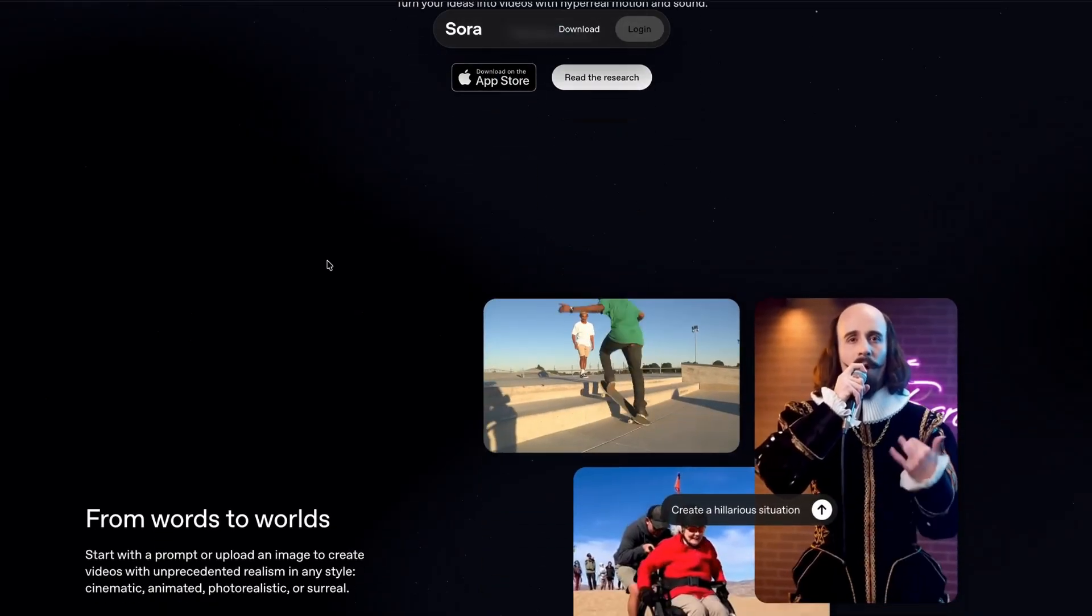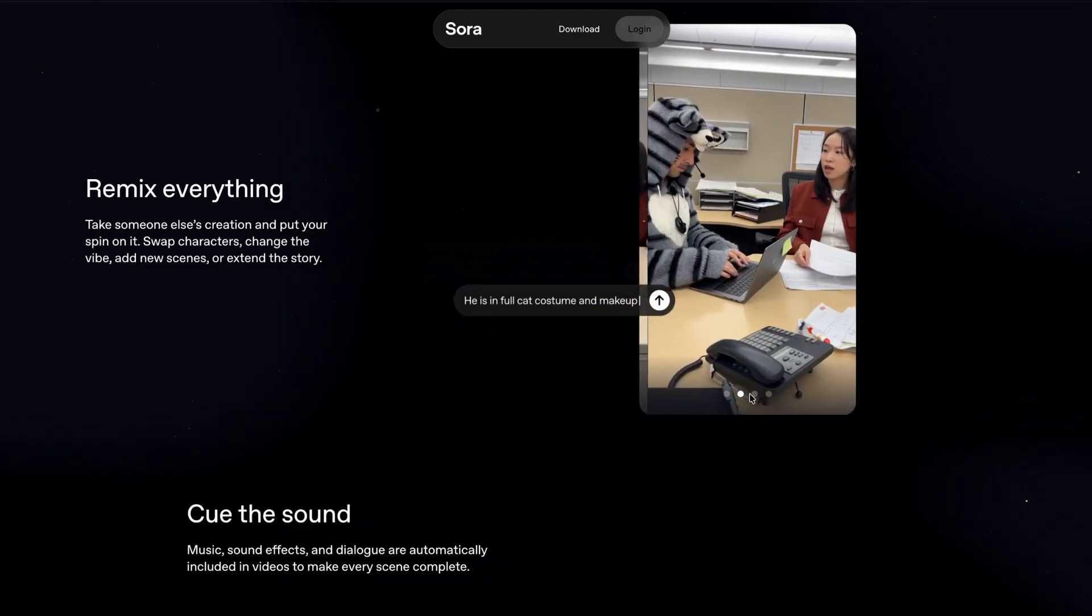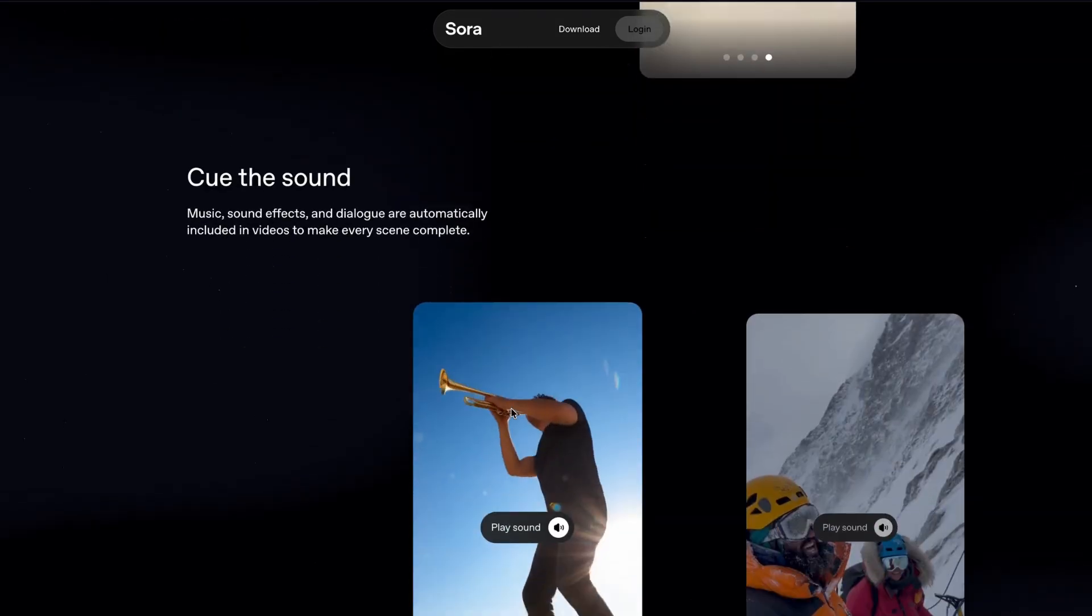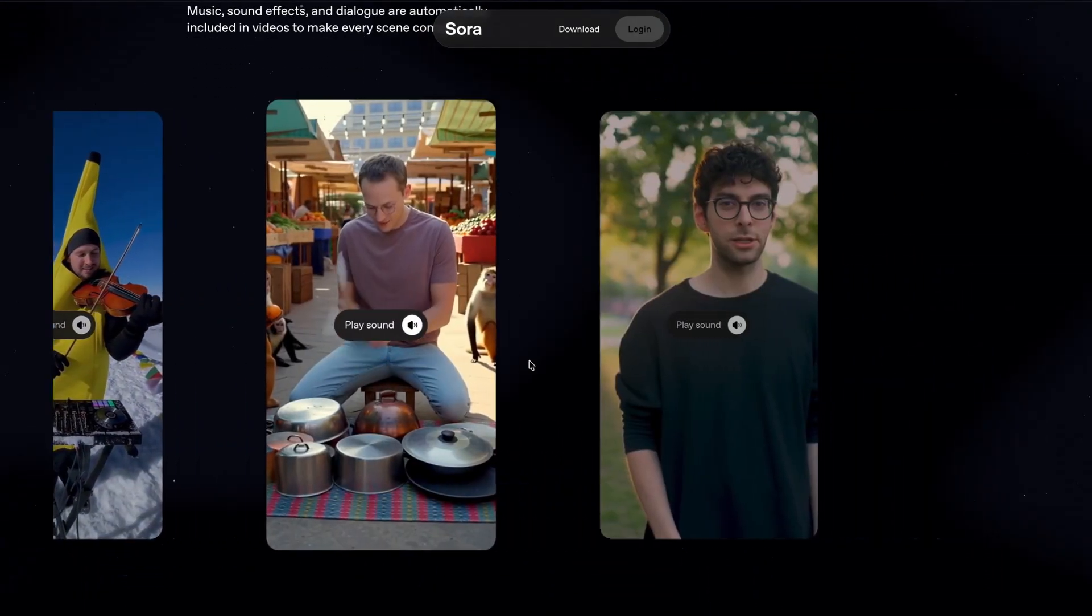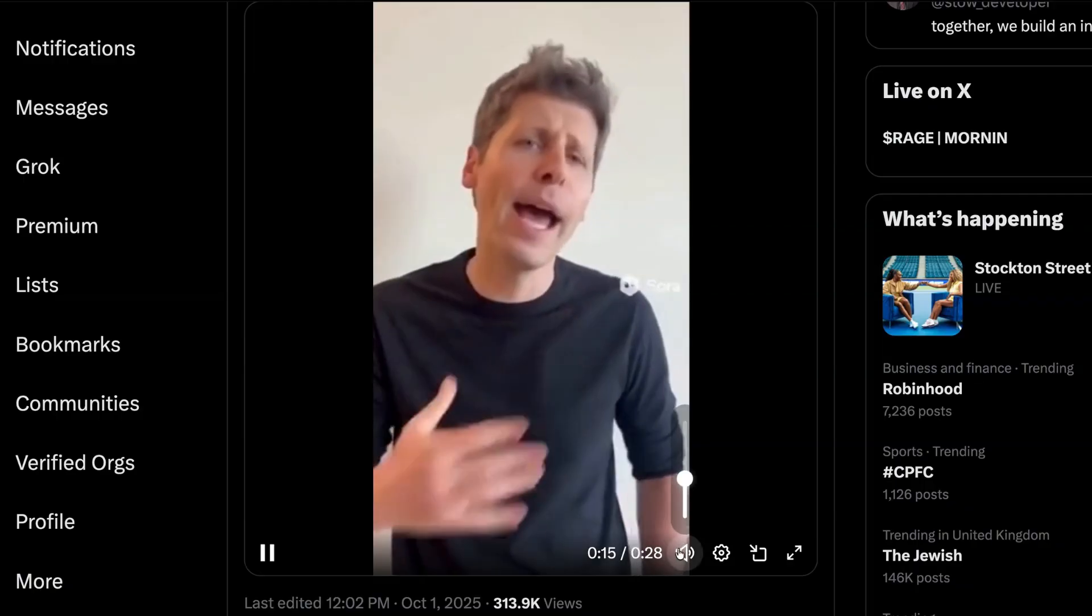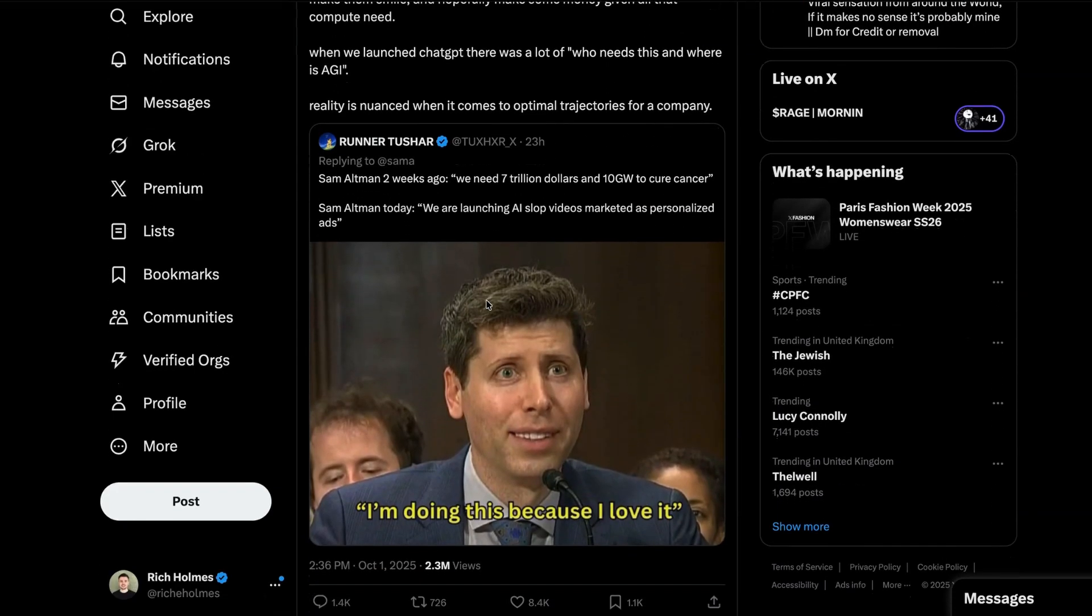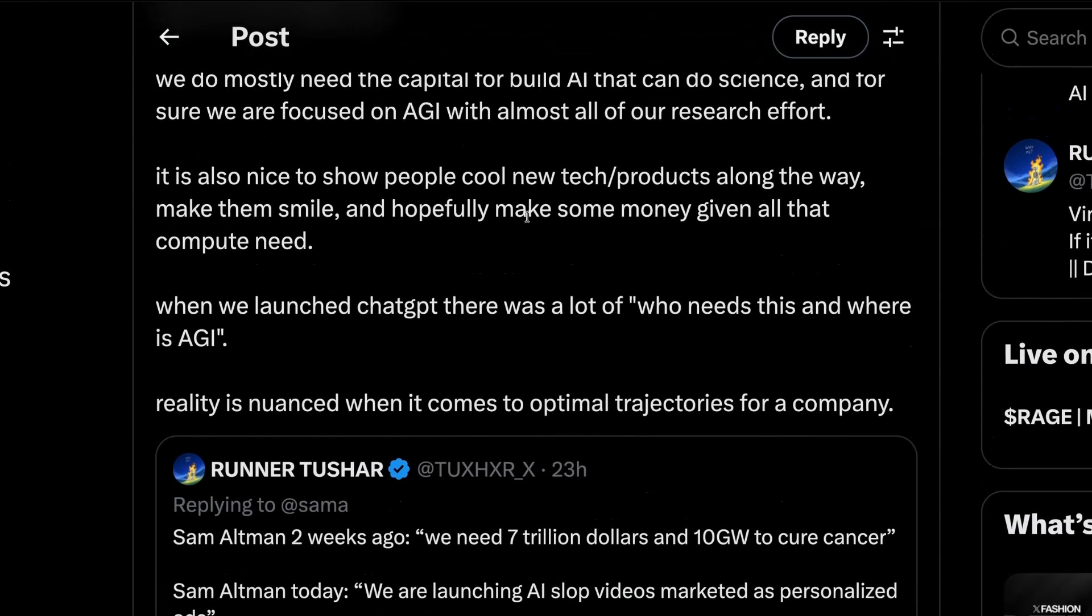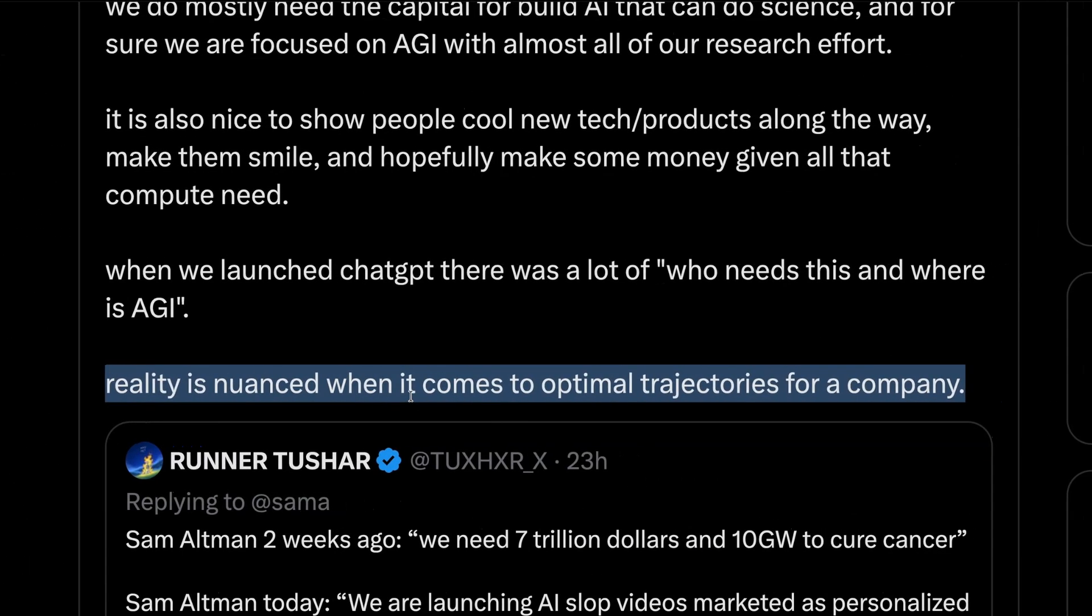So first up this week, OpenAI ramped up its consumer product strategy with the launch of a new Sora video app and new shopping capabilities in ChatGPT. The Sora app is OpenAI's first major move into the consumer product space outside of ChatGPT, and so far the app's most popular type of video seems to be memes like this one involving CEO Sam Altman. The market response to the launch has also been pretty mixed, with one commentator mocking the company for shifting its strategy away from lofty goals like curing cancer to AI video slop. But Altman defended Sora by saying that reality is nuanced when it comes to the optimal trajectories for a company.